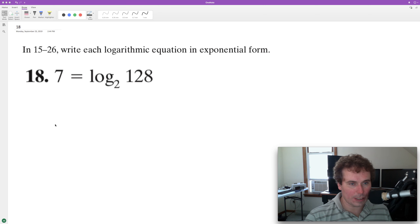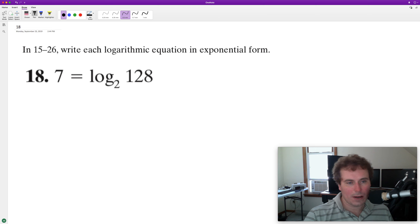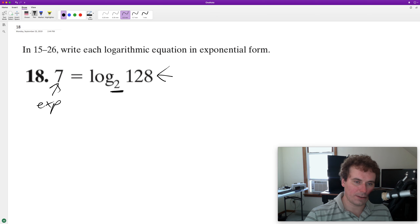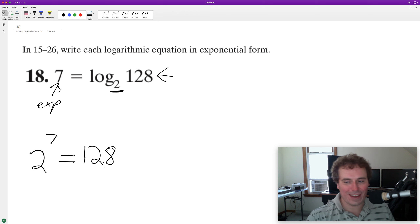We want to convert this into exponential form, so we need to identify a few things. Our base in this instance is going to be 2, our exponent is 7, and our result is 128. This means that our base 2 raised to the 7th is going to be equal to 128, and that's it.